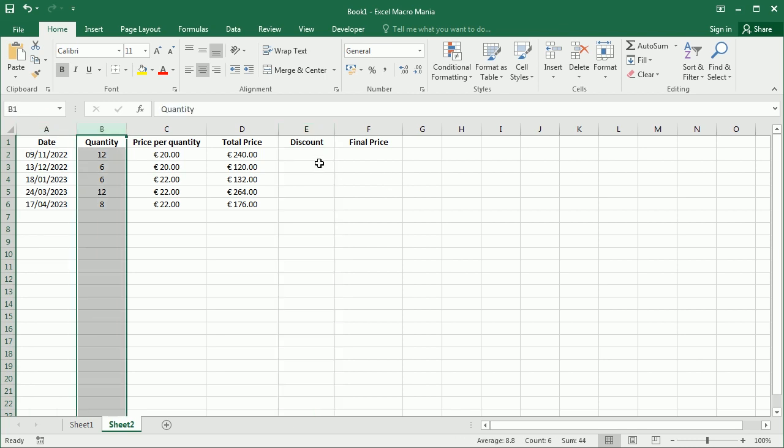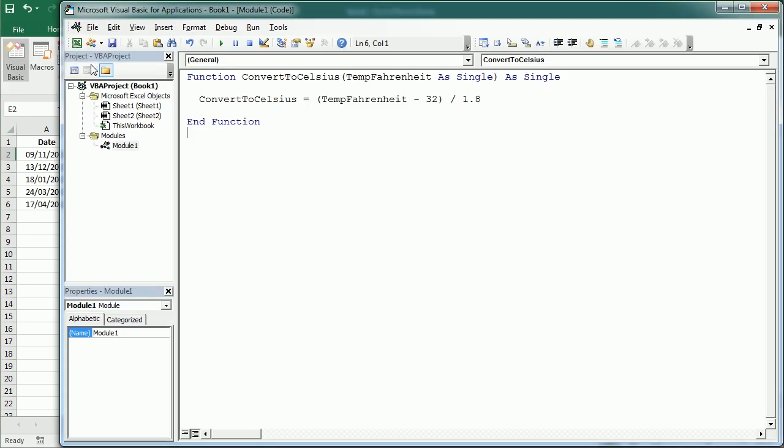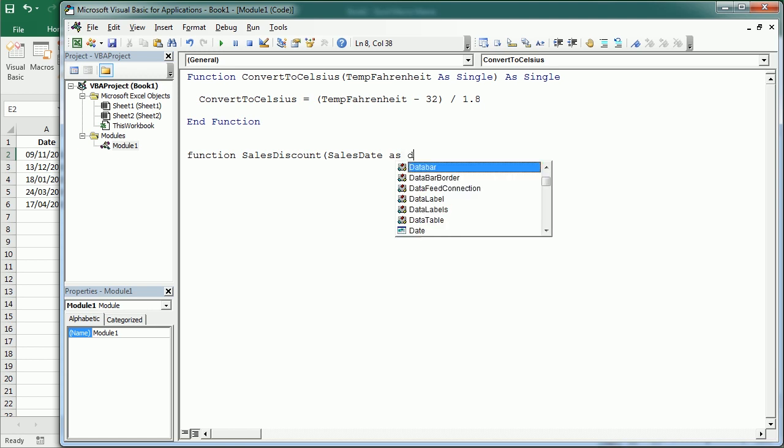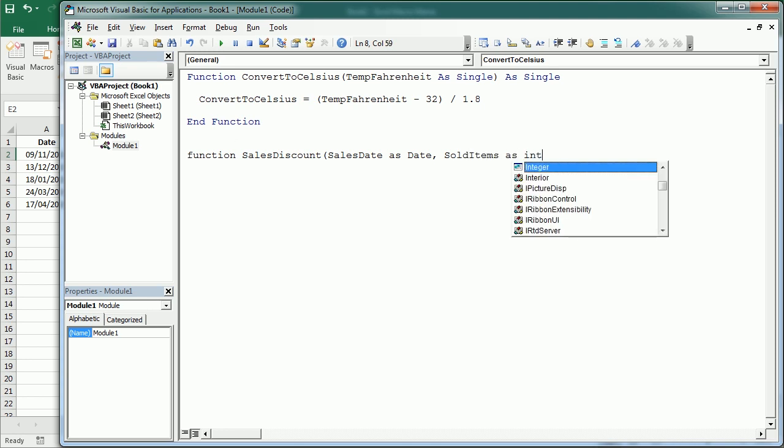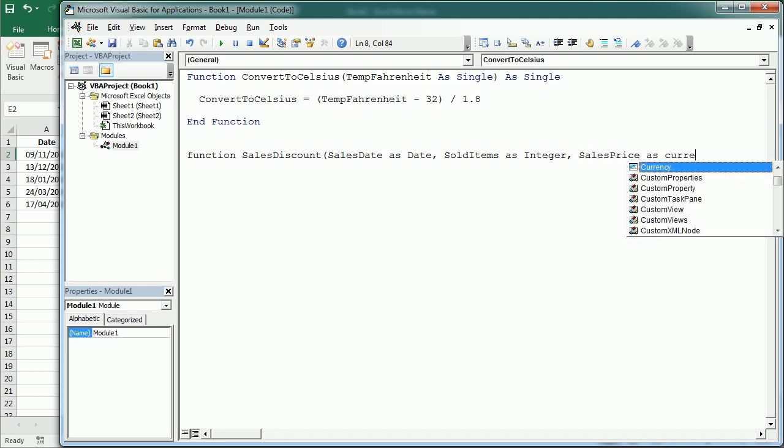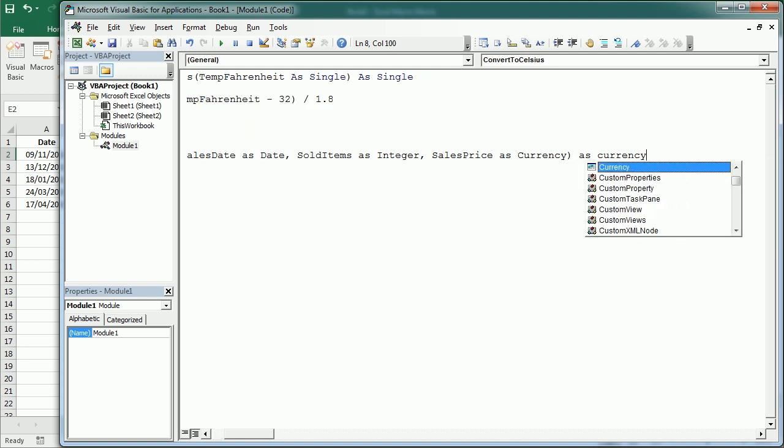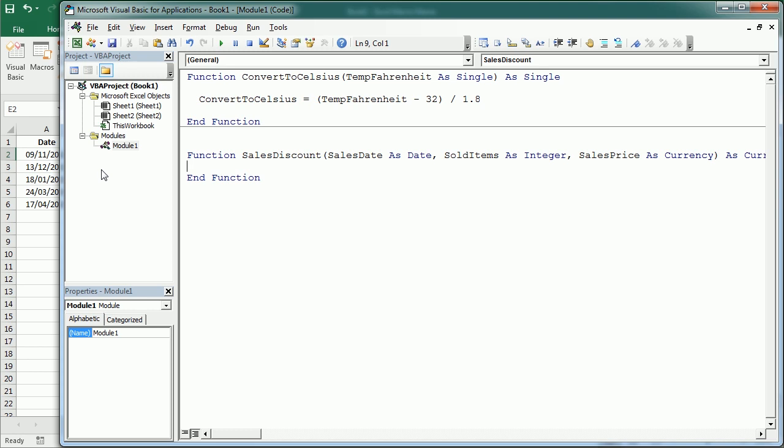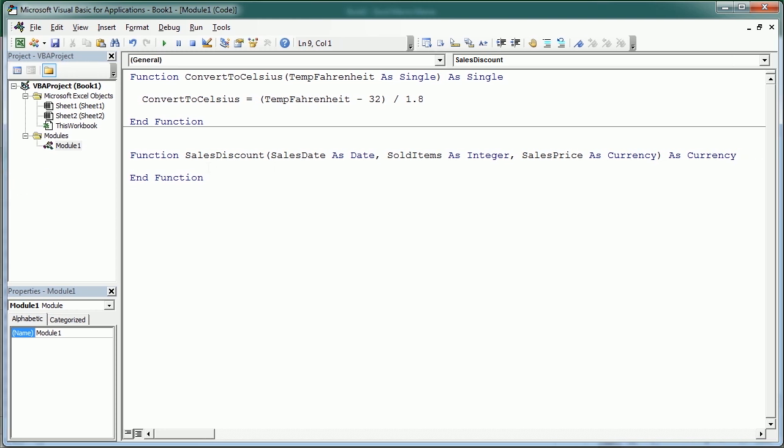So again we go to the Visual Basic Editor and down here I'm gonna create another function which is gonna be sales discount and it's gonna take as input the sales date as a date, then it's gonna take the number of sold items as an integer and then the sales price as a currency. And finally our sales discount is gonna return a value as a currency as well. So let me move here so that we see everything in one line.